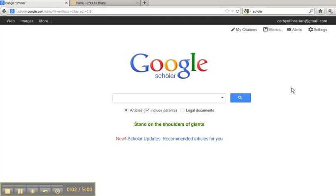Using Get It at CSULB in Google Scholar. When using Google Scholar to search for articles, you can set Scholar up to connect to Get It at CSULB.